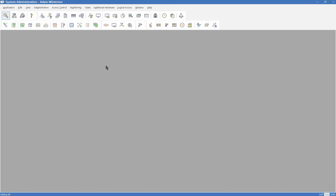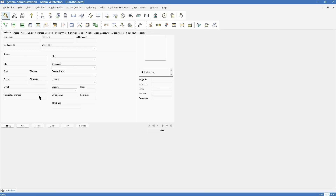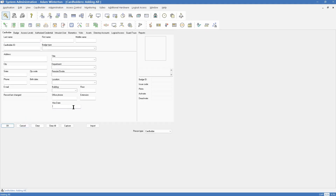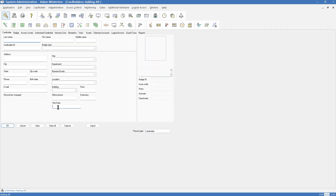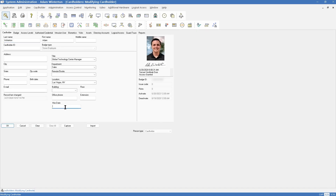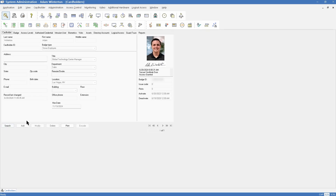Now let's come over to system administration and go to cardholders — and now we have a hire date. If I hit Add, let's see what it makes us do. Let me hit Cancel and search for myself — Winterton. Modify — we'll actually go 11-19-2019. I suspect I'm going to get an error because of the format here, but let's see. Hit OK. It didn't error out, and now I have data there. So you can start to see how you can build this to be more inclusive of the data that you want to track. This is going to lead us into our next section, which is advanced reports.